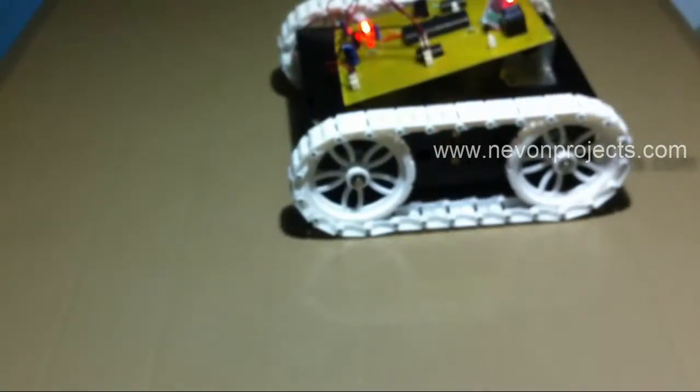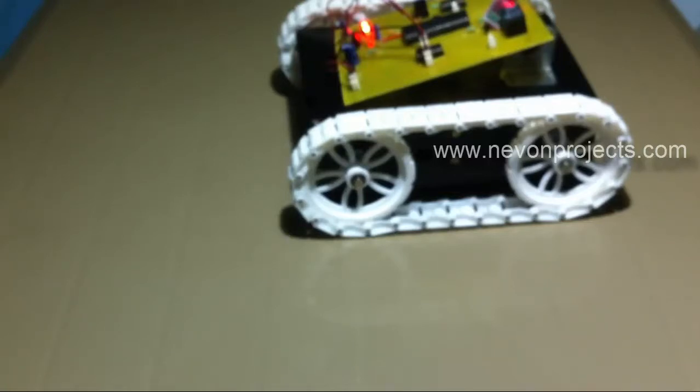The commands sent by the modem are processed by the 8051 family microcontroller, which are then used to drive the vehicle in all four directions as desired. This is how the Android Control Robotic Vehicle works. Thank you.